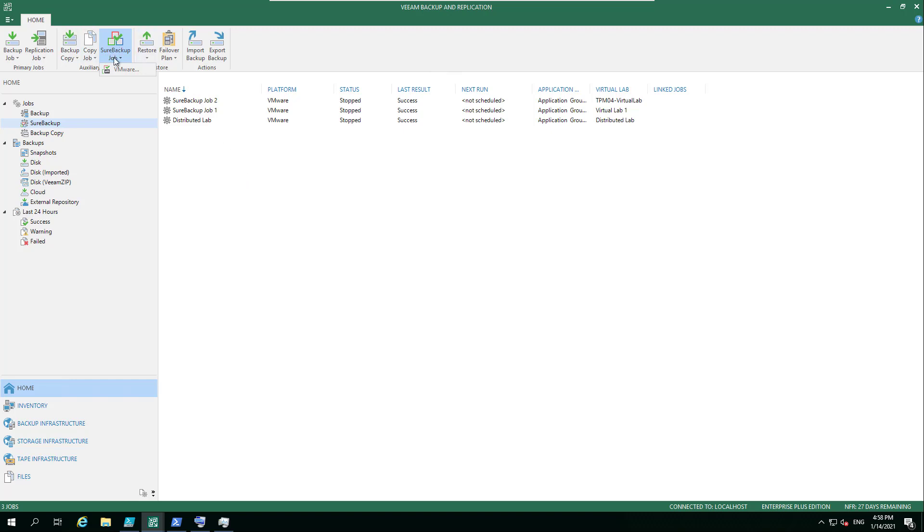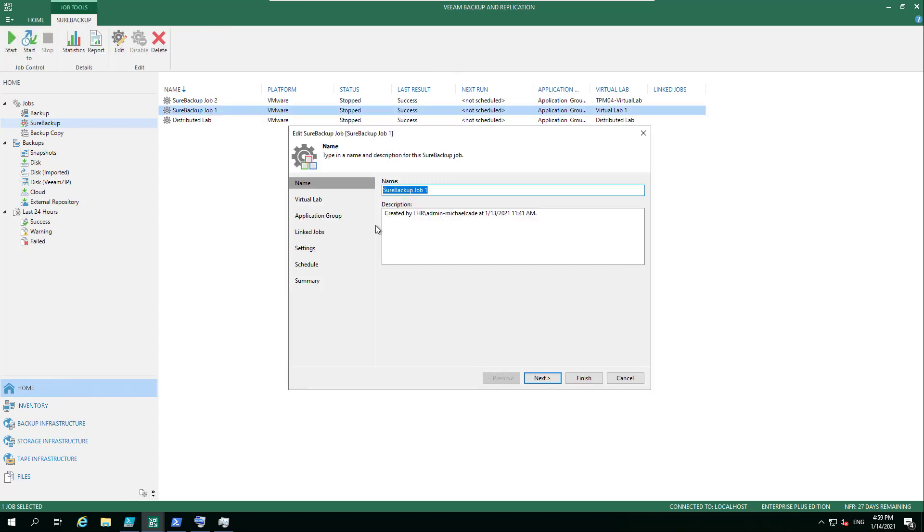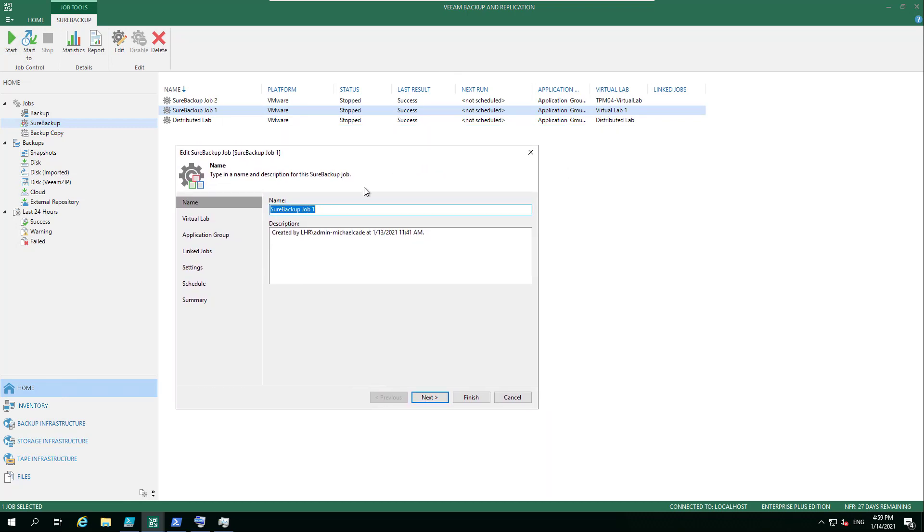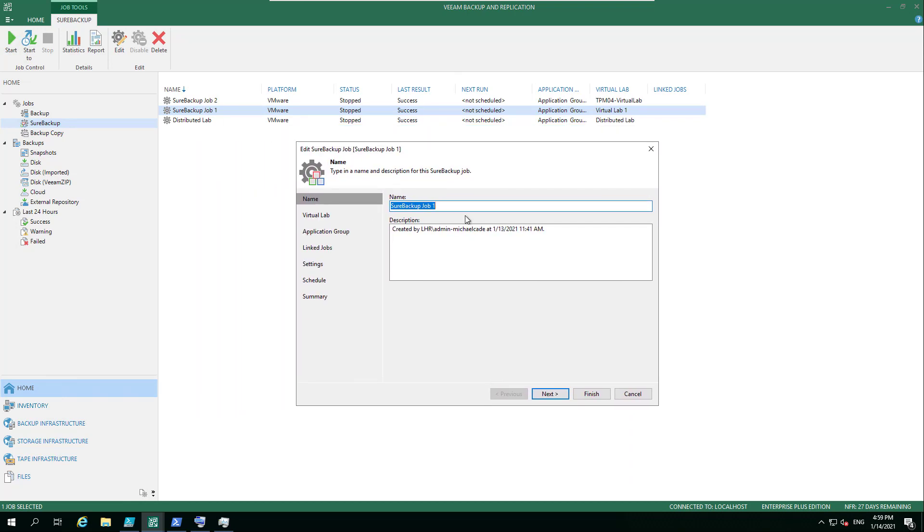This ribbon item, at least the virtual lab ribbon item, the Sure Backup option becomes visible within your home page. So if we take this one, for example, we jump in here. Again, they all look very similar from a Veeam point of view - give it a name, give it a description.